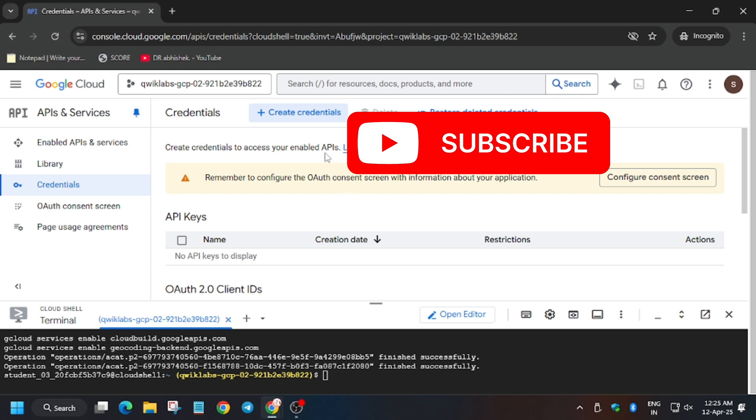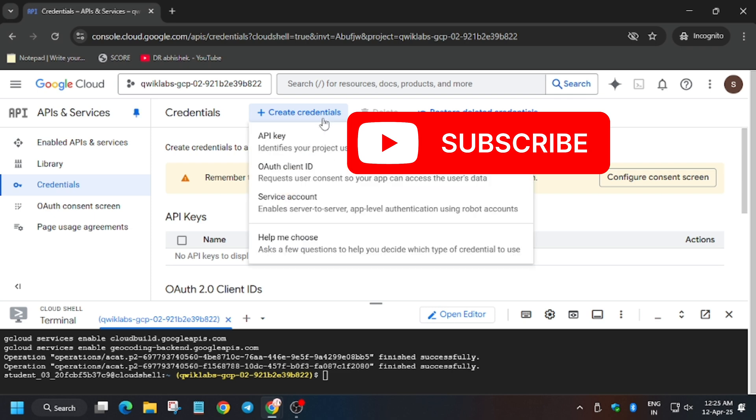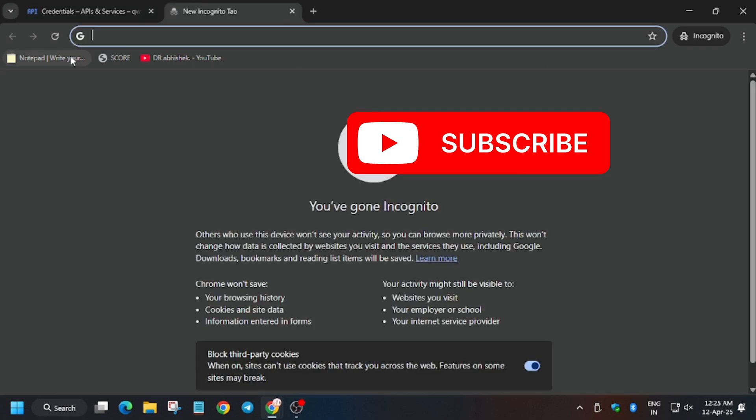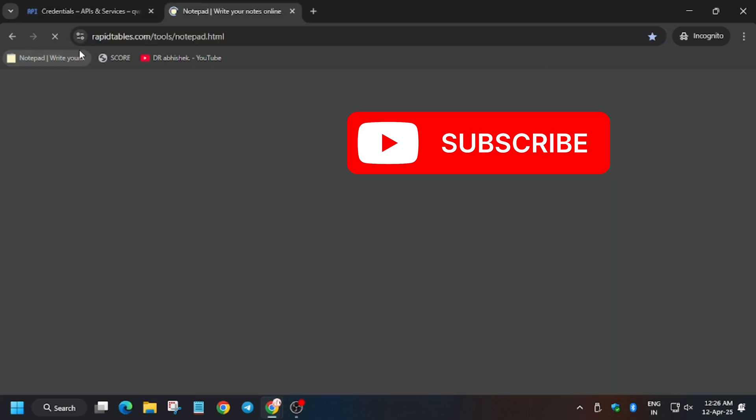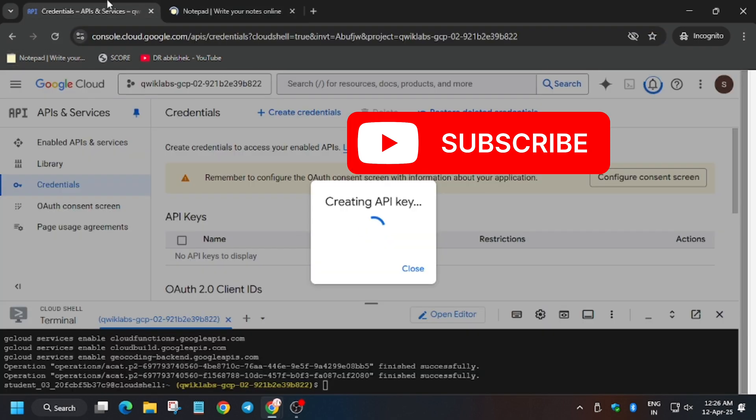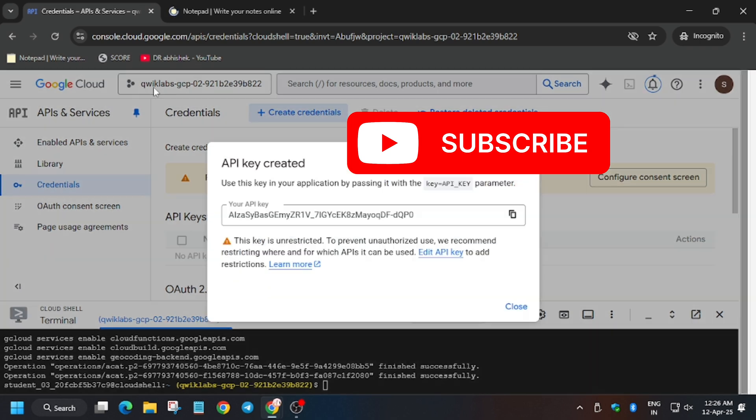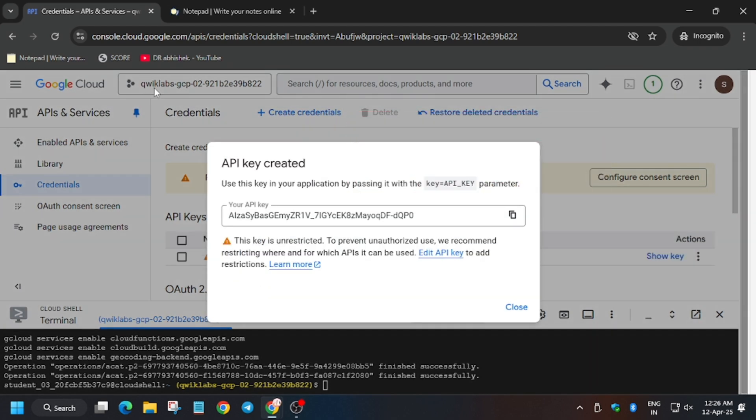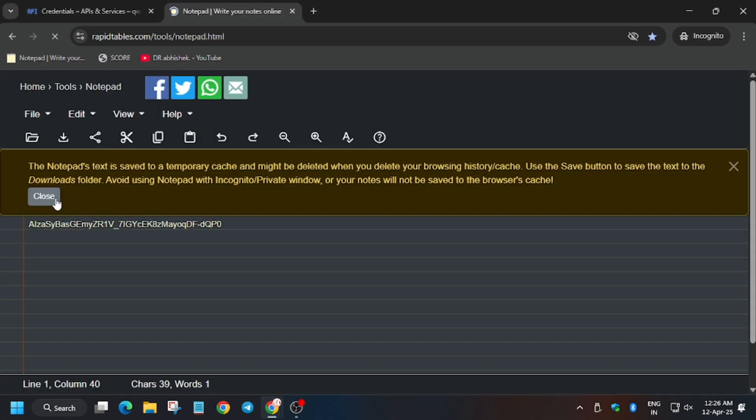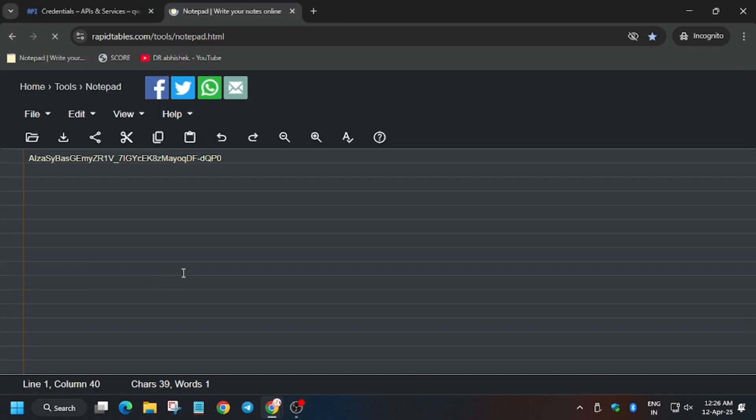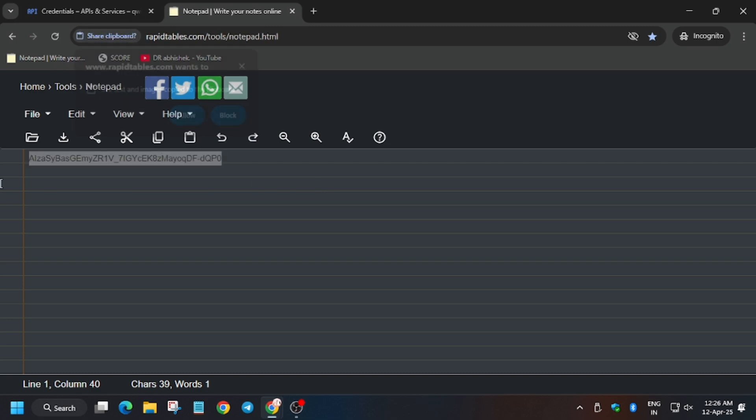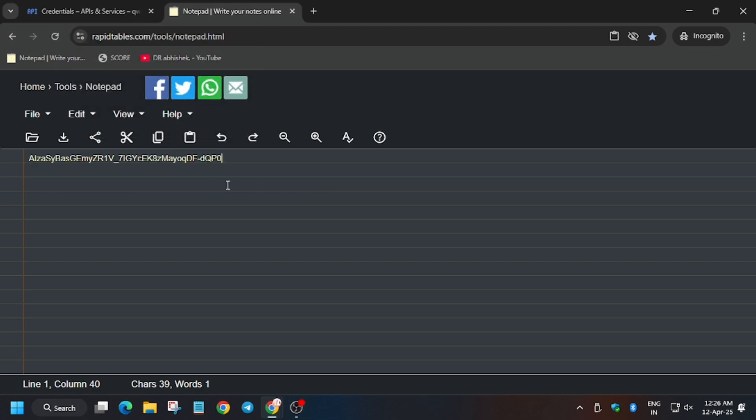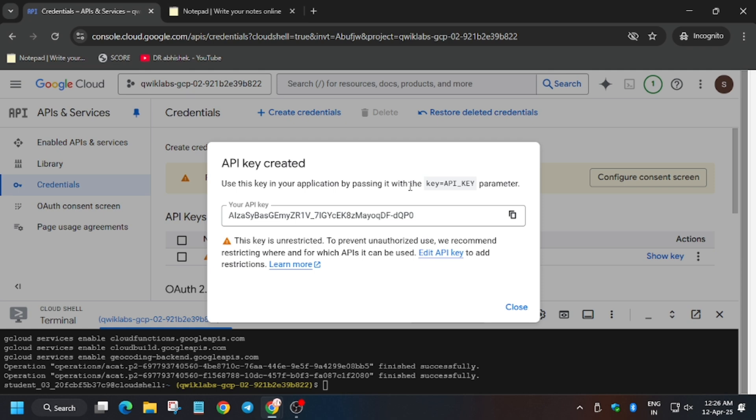Now click on create credentials. The API key is visible. You can either use any personal notepad or online notepad. Copy the API key here as it will be used in future tasks. So now we will move forward to the next task.